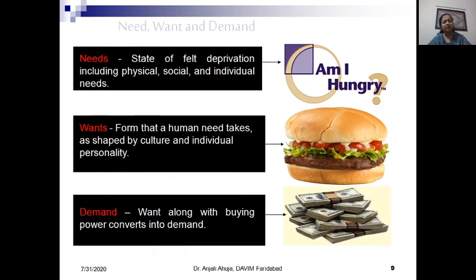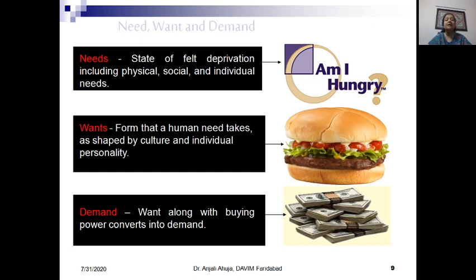Next we come to need, want, and demand. These three terms are interrelated but different, so let's understand them with an example. A need is the state of felt deprivation — it could be related to our physical environment, our social environment, or our individual needs. For example, if I am feeling hungry, then hunger is my need, related to my physical or individual state. That need could be shared: at a particular point in time, five people could all be hungry, sharing the same need.